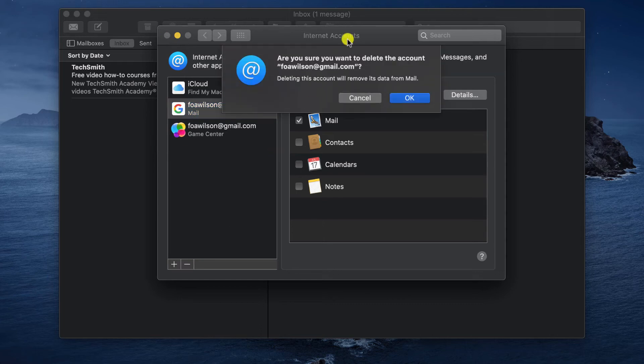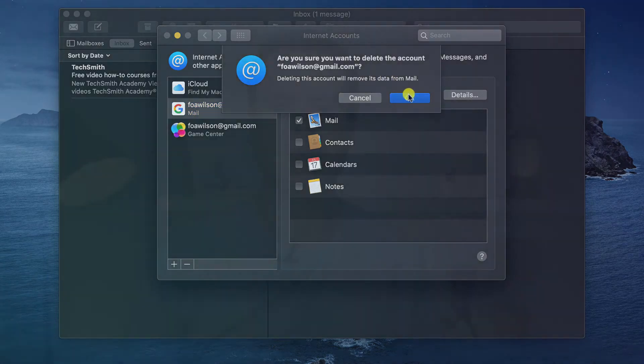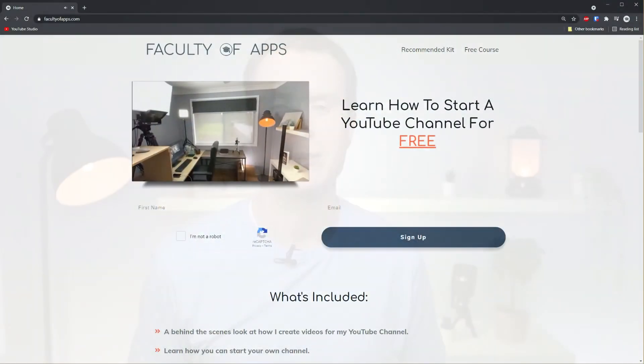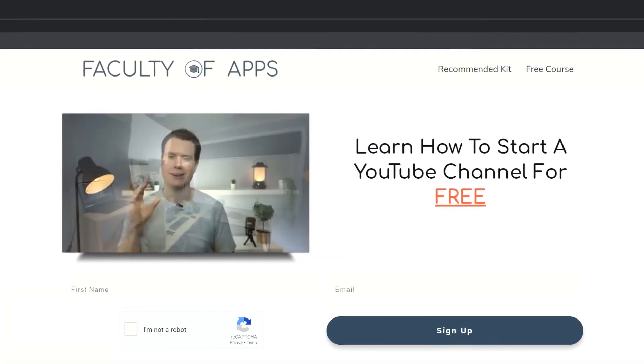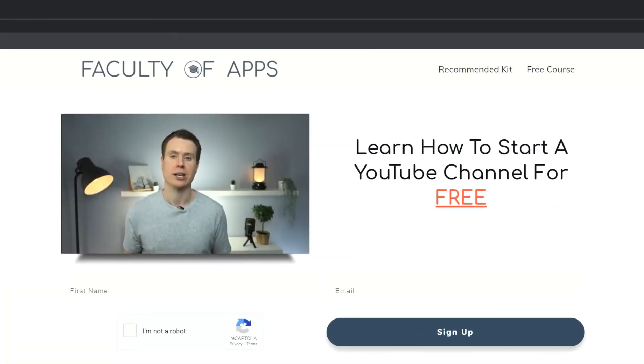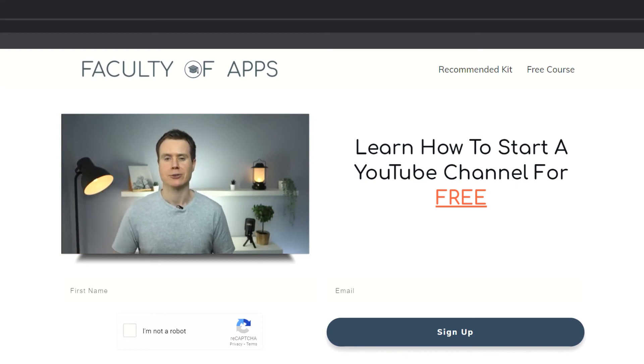So that's how to sign out of Gmail on various devices and in various apps. Before you go, if you're considering starting your own YouTube channel or want to see how I create my videos, I have a free course on my website which I'll link below. No gimmicks, it's completely free.